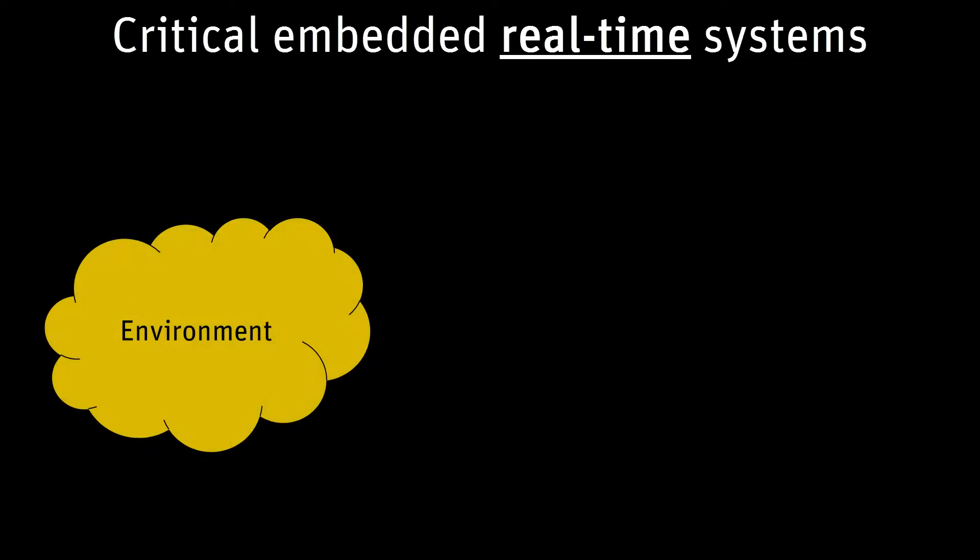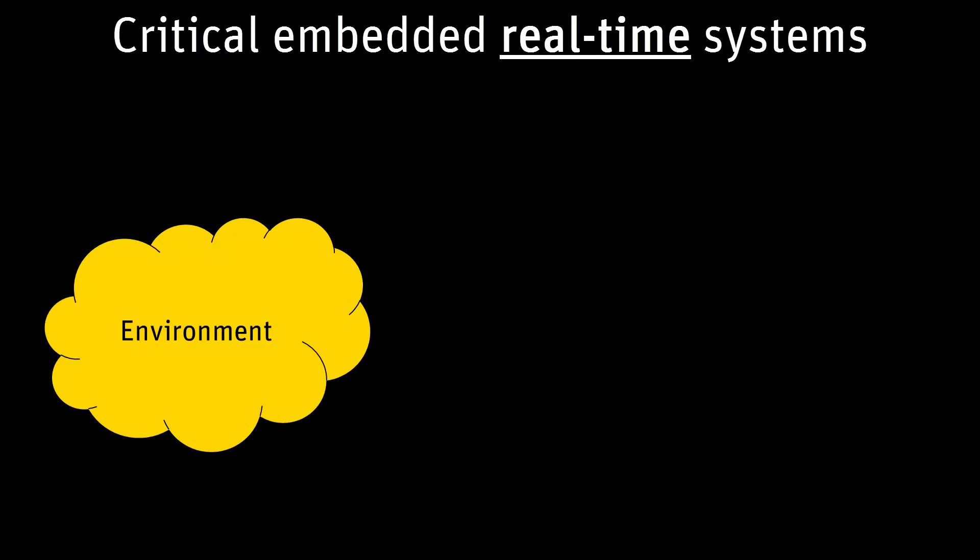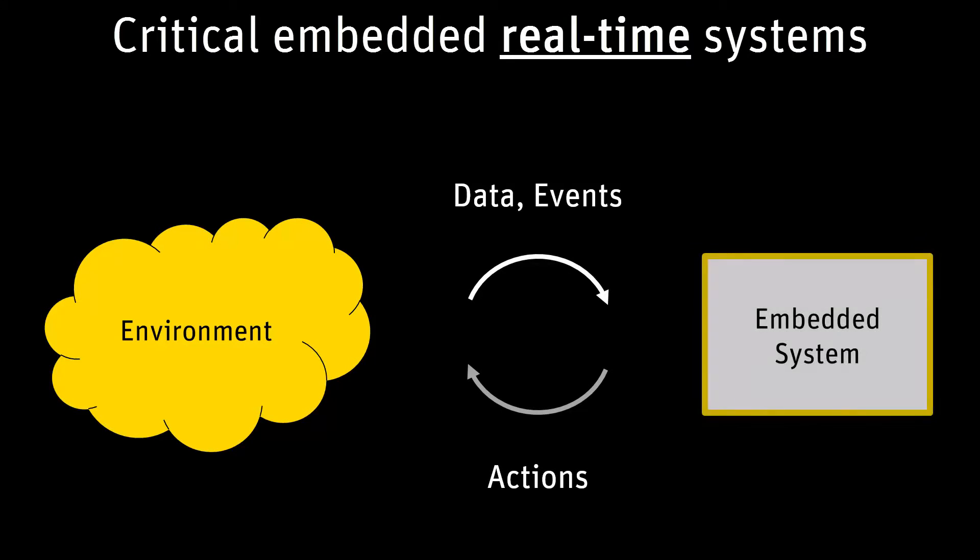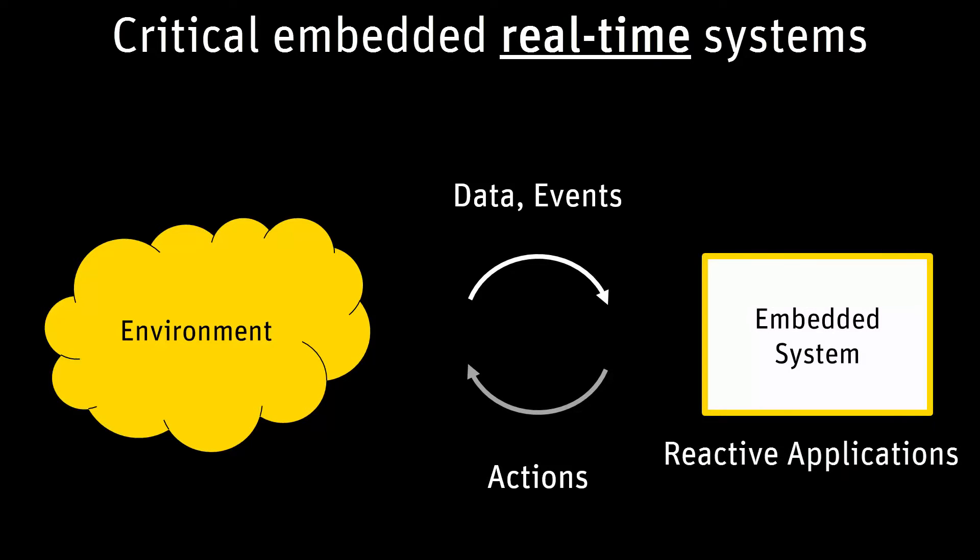SCADE is applied to real-time systems. These systems interact permanently with their environment, reading data and events and producing actions to control the environment. A real-time application is a reactive application that follows the rhythm imposed by this environment.